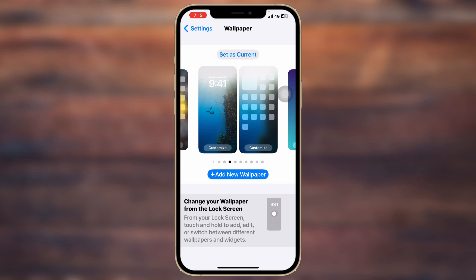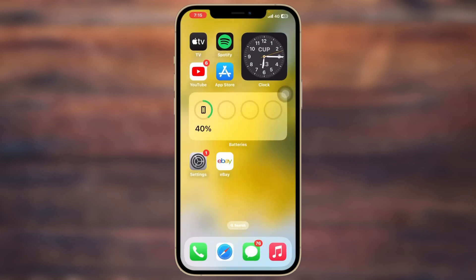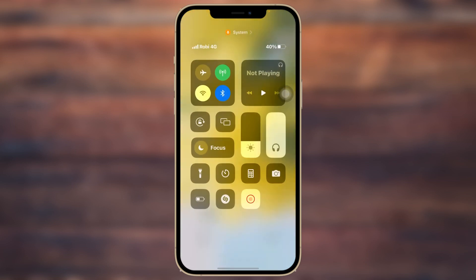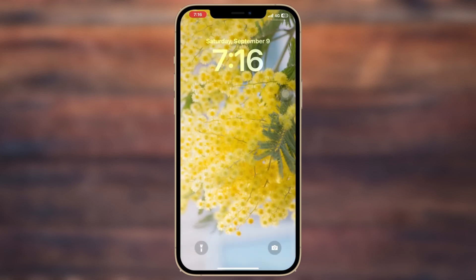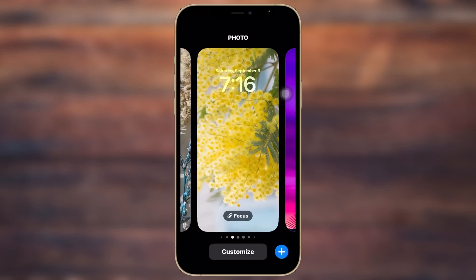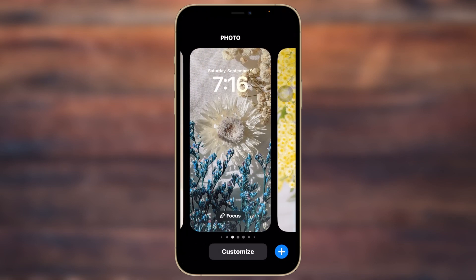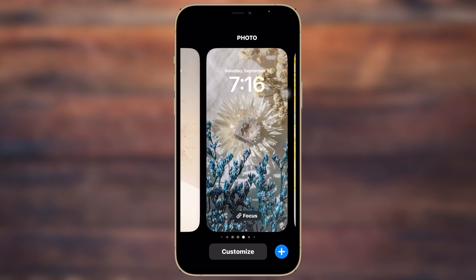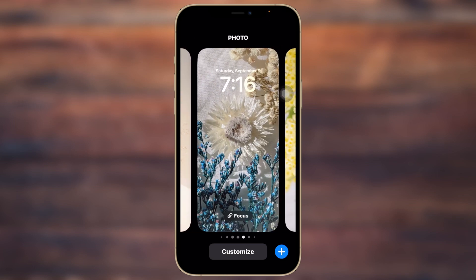To do that, first go ahead and get back to the home page of your iPhone. Now go ahead and lock your iPhone and get back to the lock screen. Once you're here on the lock screen, make sure you have unlocked your iPhone and then press and hold on the lock screen. You'll get to see all the wallpapers that you have set on your iPhone.